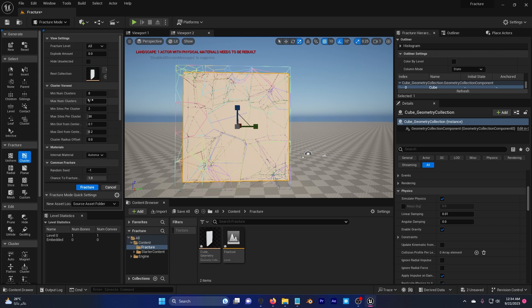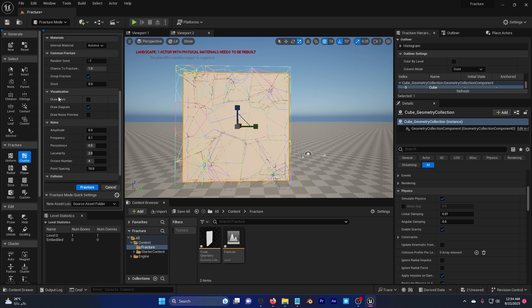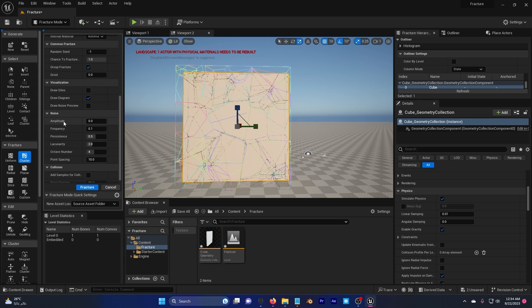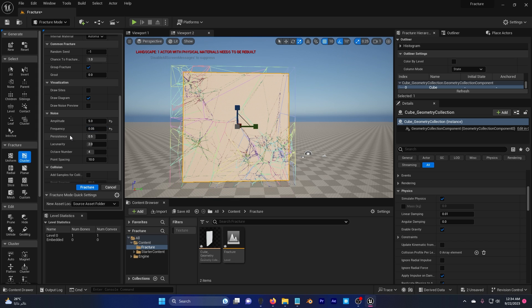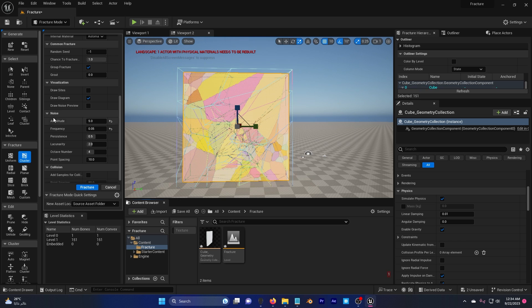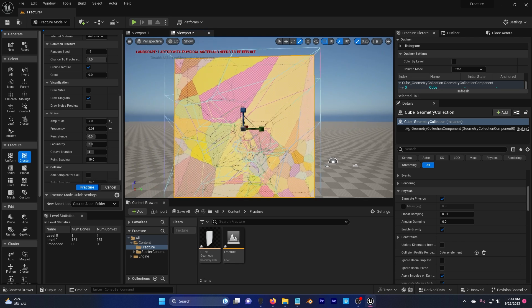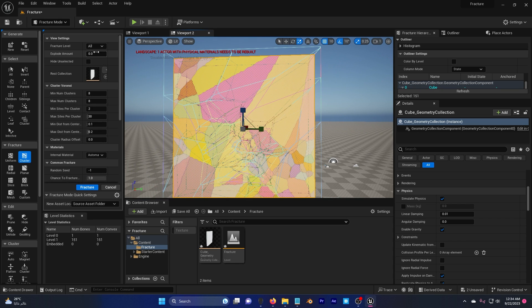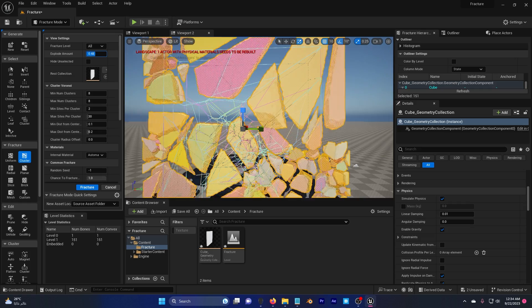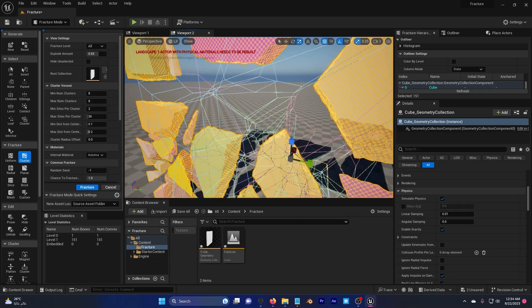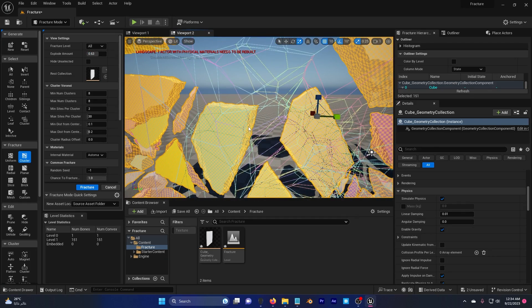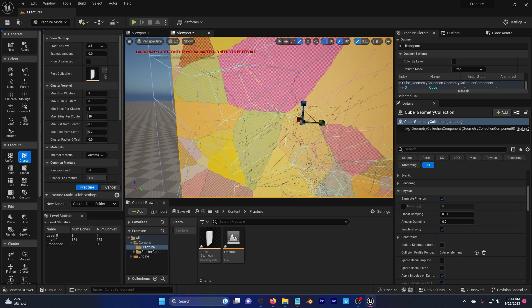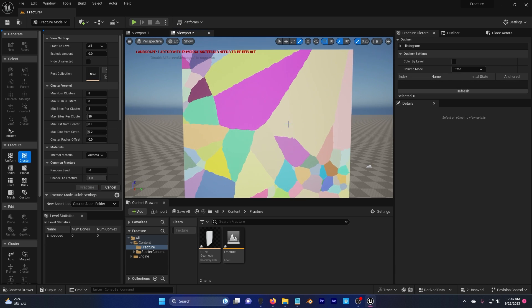Scroll down we have amplitude and I'm gonna set this to five and the frequency to point zero five. This actually gives more depth when the wall breaks down. I'm gonna hit that fracture. Now if you go up and explode amount, increase this, you can see that there is depth here. Look at that, it's not sharp, it's actually really good. I'm gonna set this back to zero.